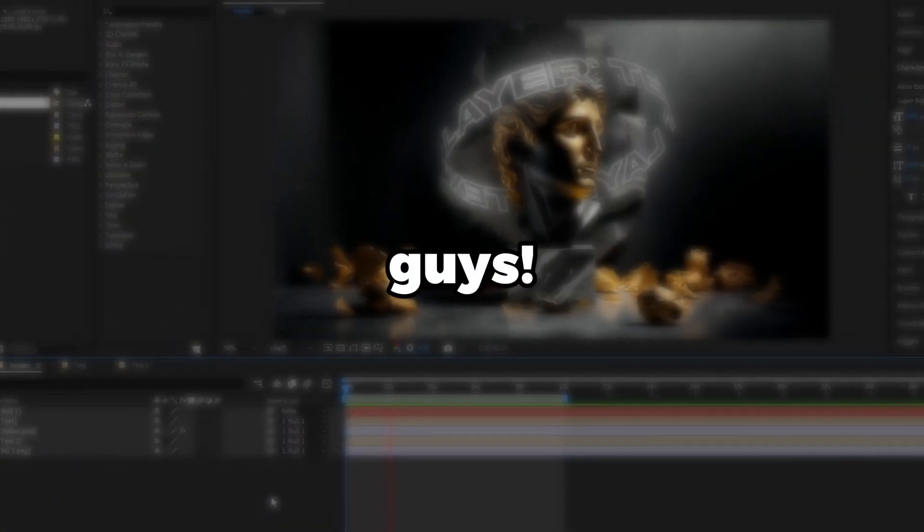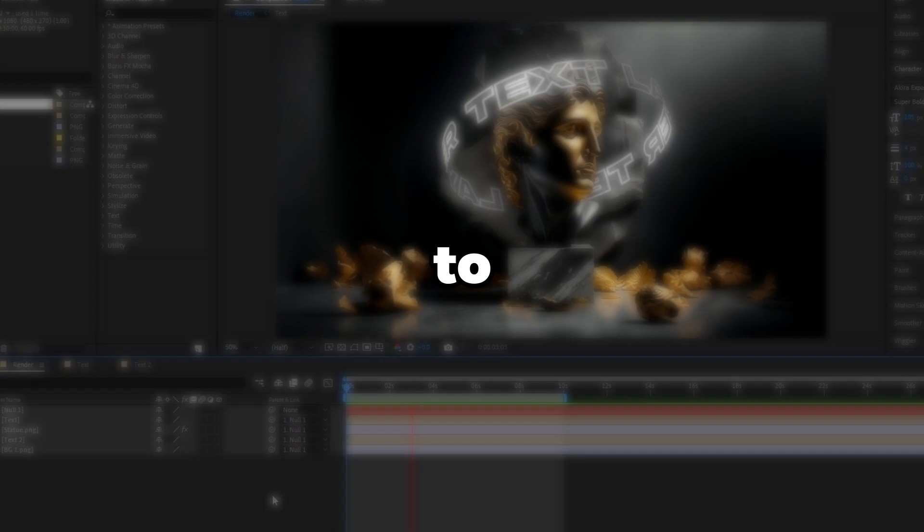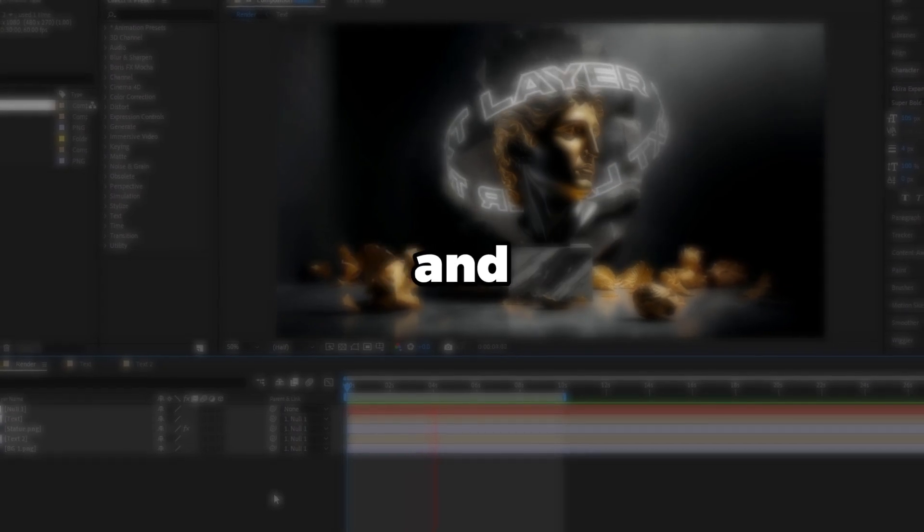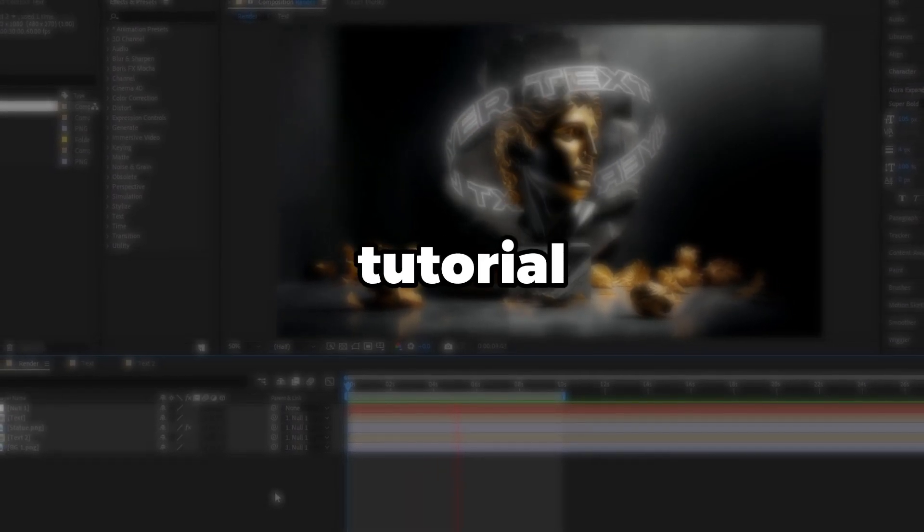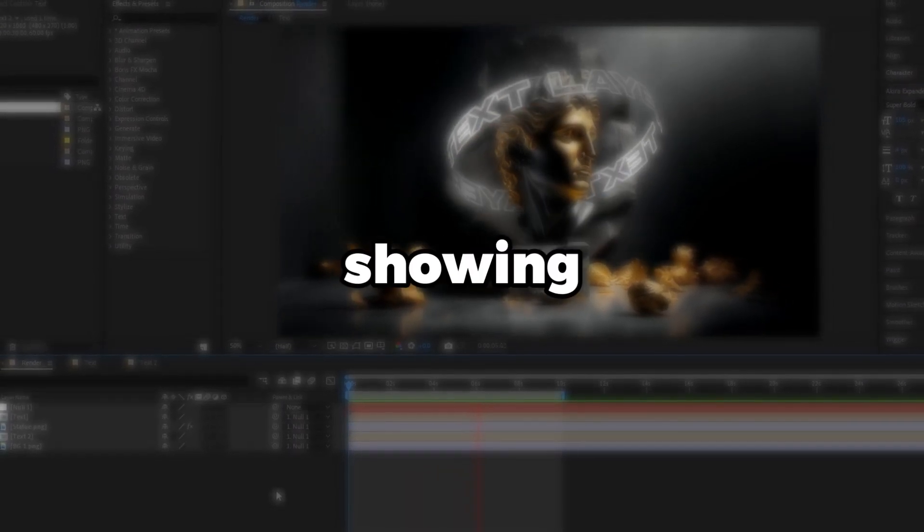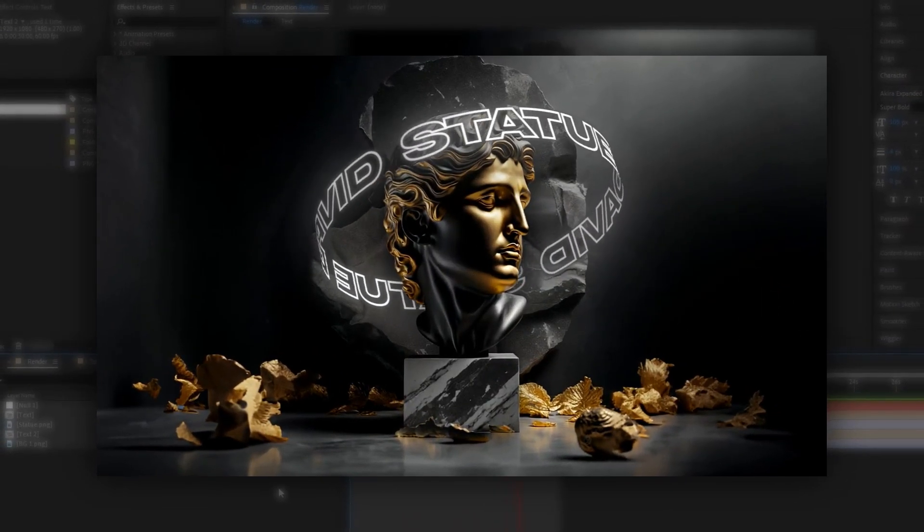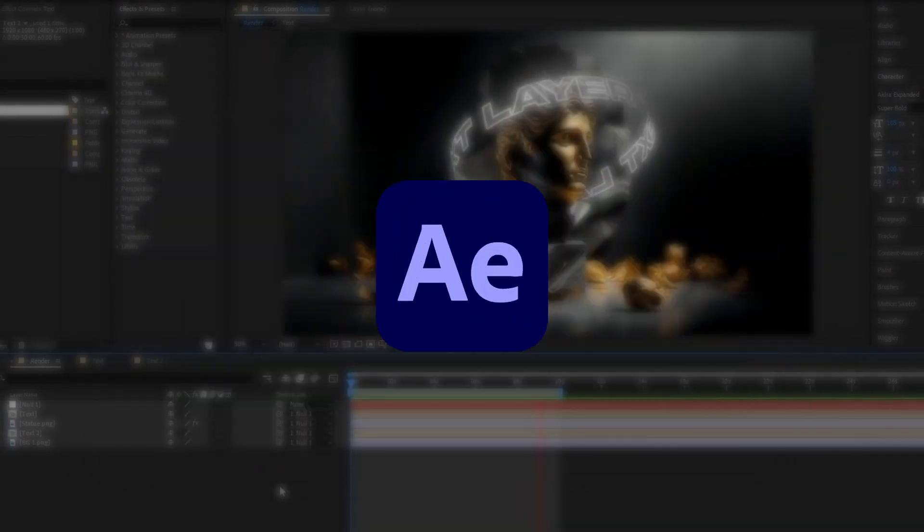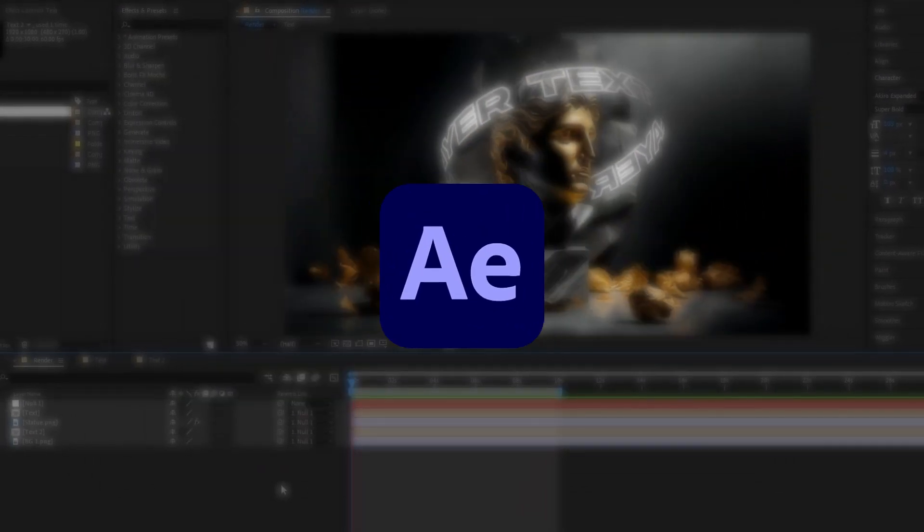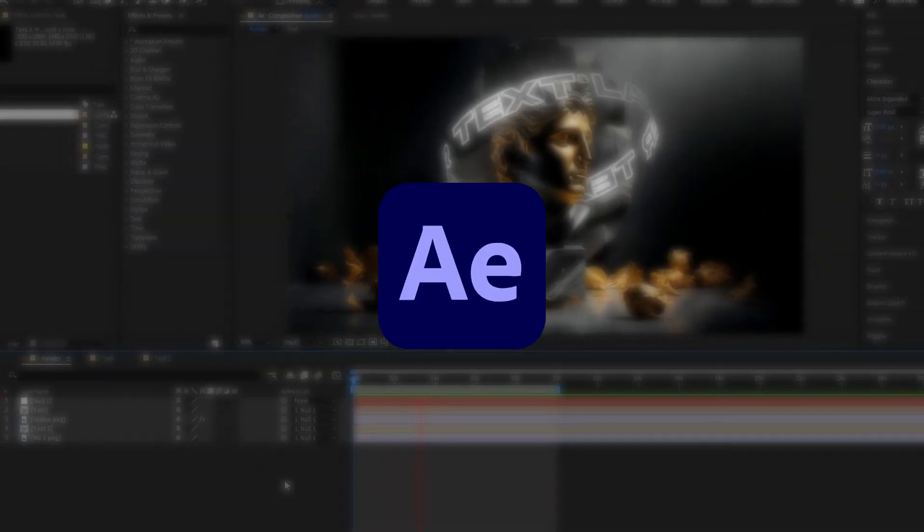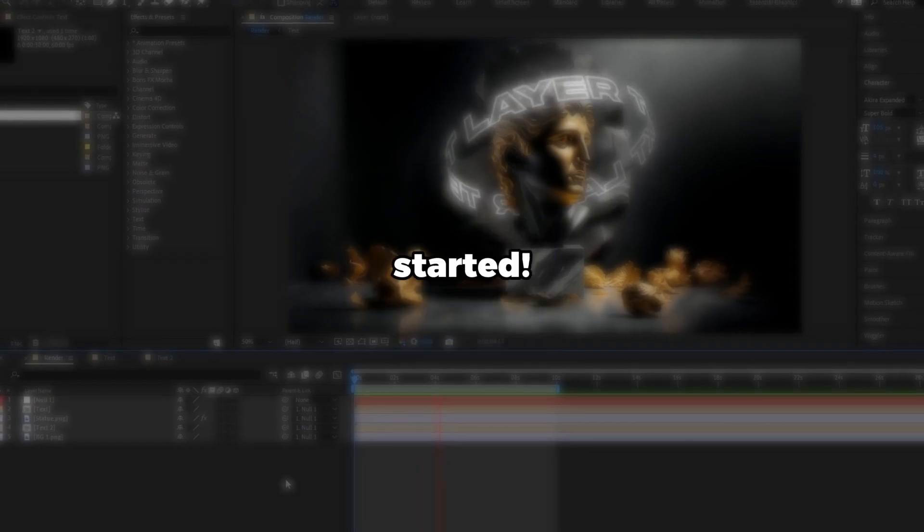Yo what is going on guys, welcome back to another video, and in this tutorial, I'm going to be showing you guys how to create this amazing text animation using After Effects. This is so simple to make, so let's jump into After Effects and get started.